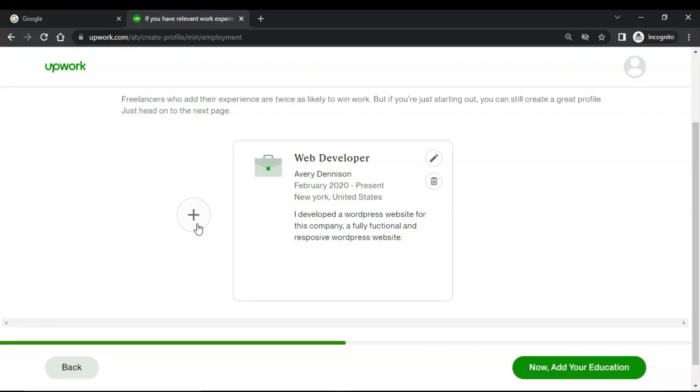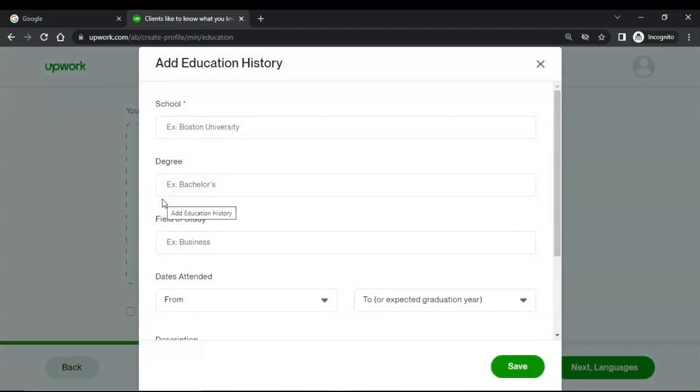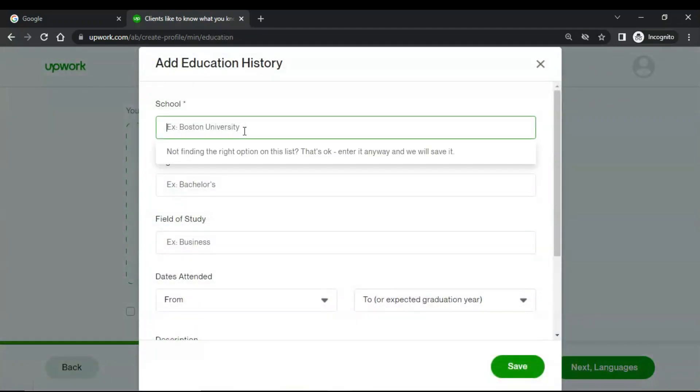You can also add other experiences if you have. If you are new and you don't have any experience, I would recommend you to just add your resume or attach your LinkedIn profile. For that you would also have to create a profile on LinkedIn. Now click on add your education, so here you can add your education. After you have added your education, click on next.